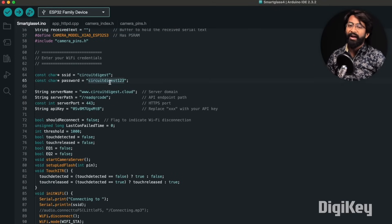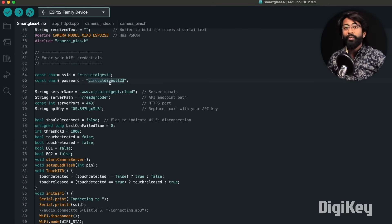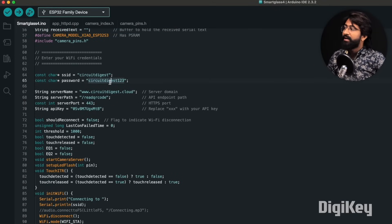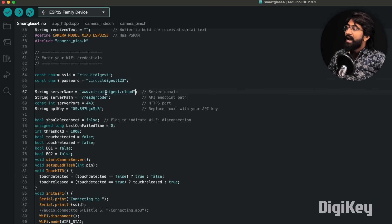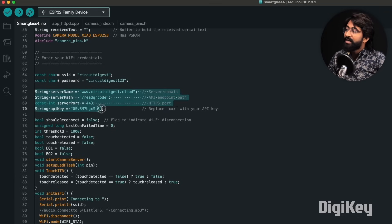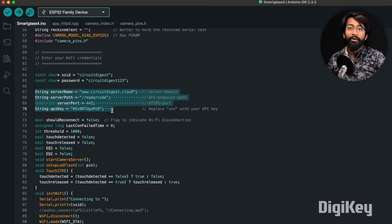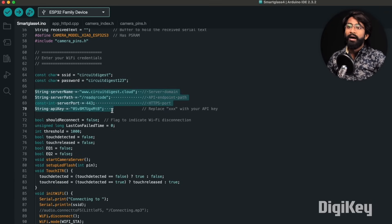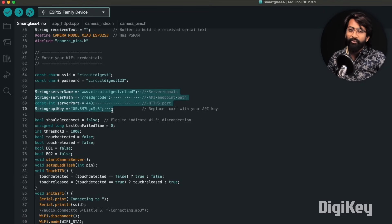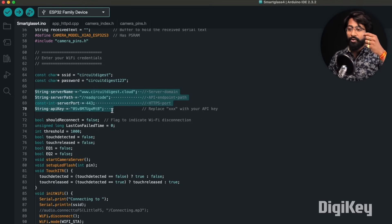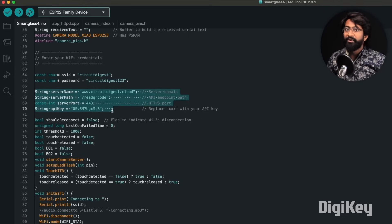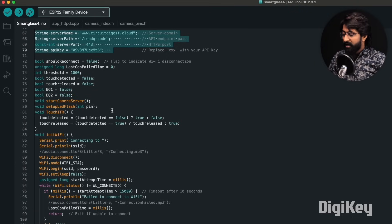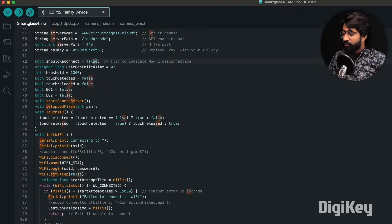Moving ahead, we need to provide the SSID name and password of our Wi-Fi router through which our smart glasses can talk to the internet. Later, we need to provide the CircuitDigest.cloud credentials. Now yes, this does involve a cloud platform and why - well, I'll let you know during the explanation of the working of the code later.